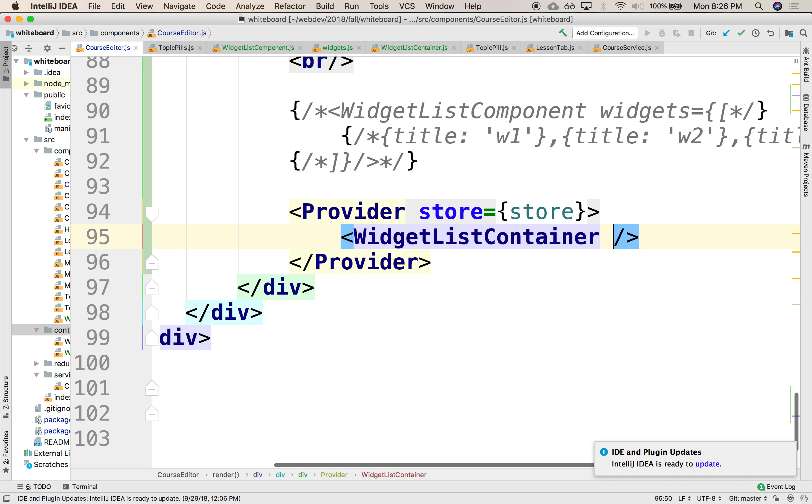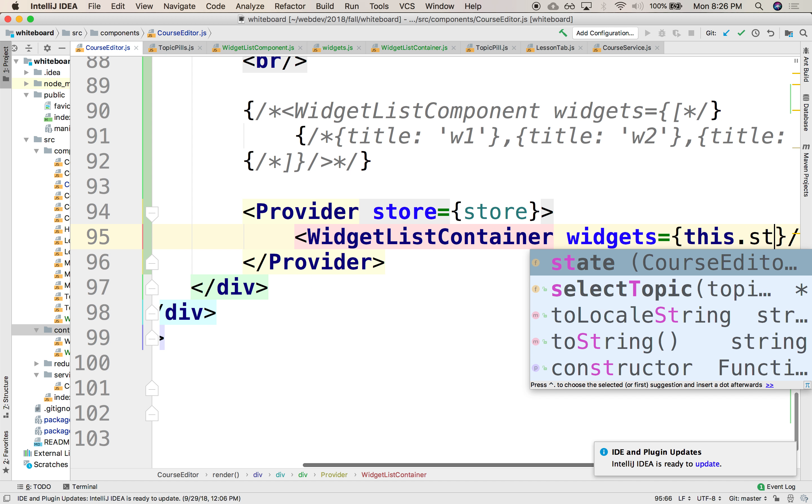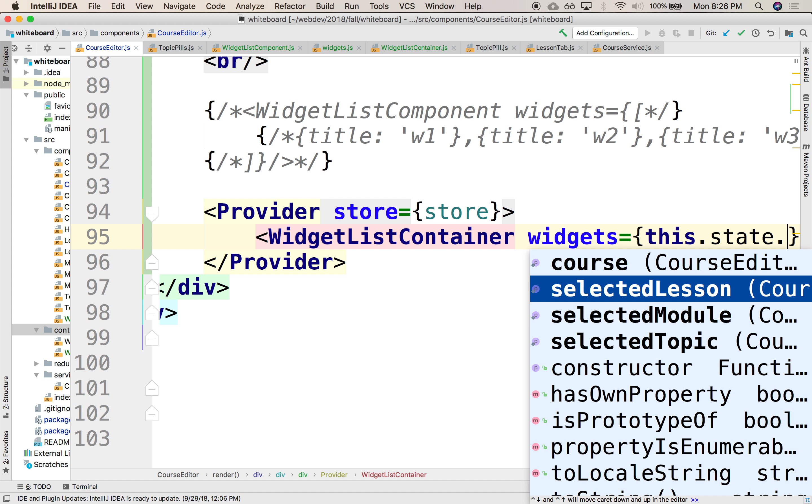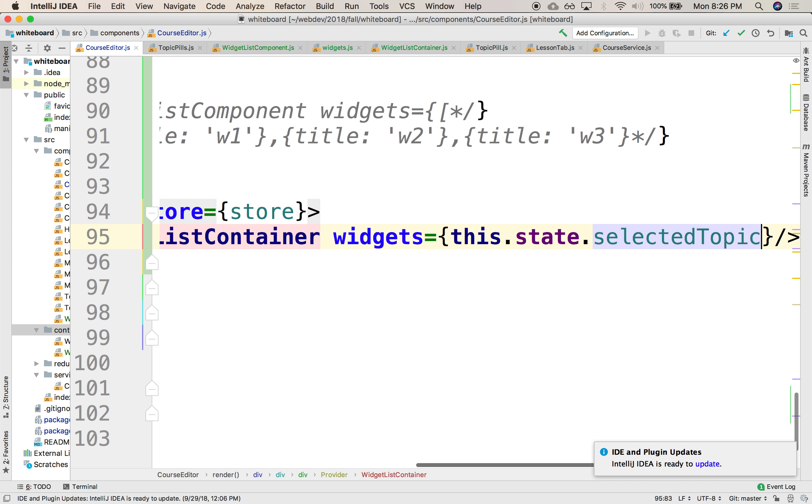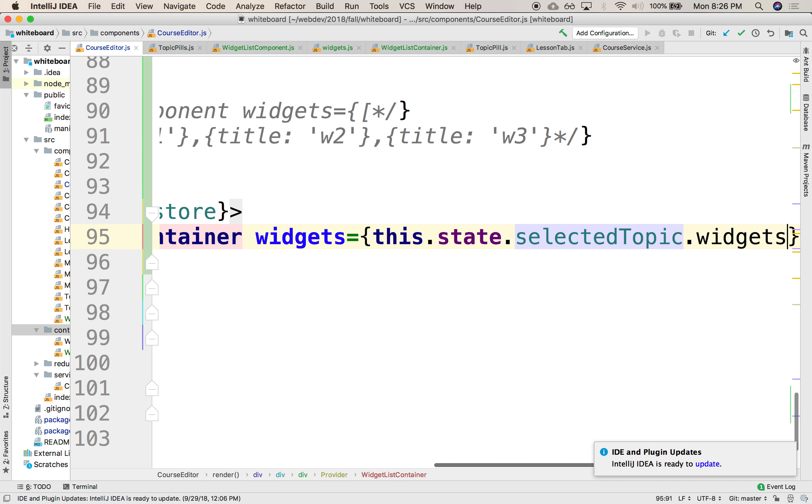Here, we're going to pass in widgets init, okay? And we're going to pass it here. We can pass it right here. We're going to say equals this.state.selectedtopic.widgets, okay?